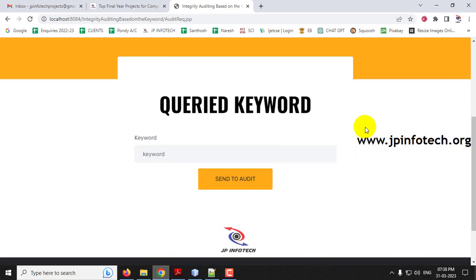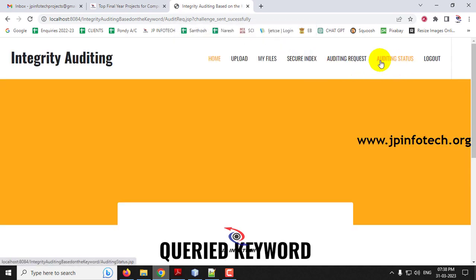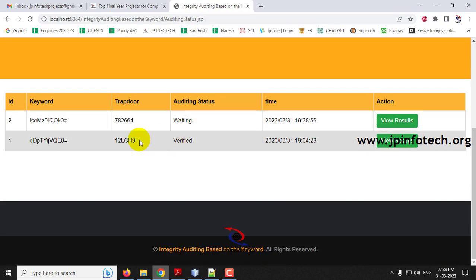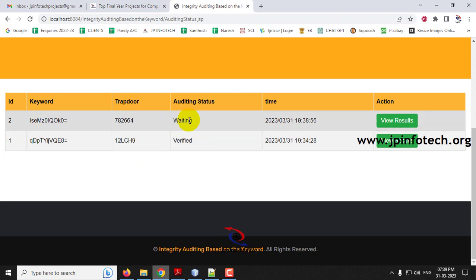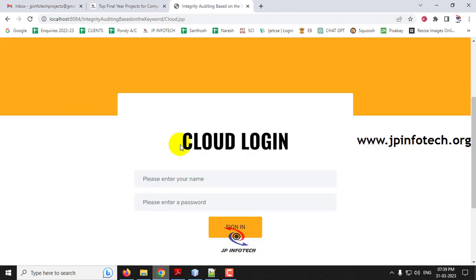Go to the auditing request and enter the keyword 'test,' then click 'Send to Audit.' You can see the trapdoor is generated and the audit challenge has been sent successfully. In auditing status, the first request shows verified while the second one is in the waiting stage.